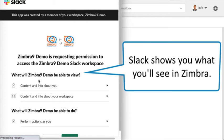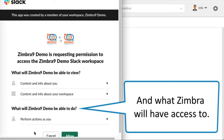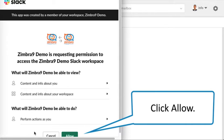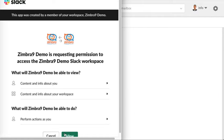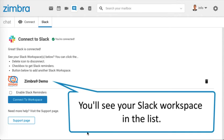Slack shows you what you'll see in Zimbra and what Zimbra will have access to. Click Allow, and you'll see your Slack workspace in the list.